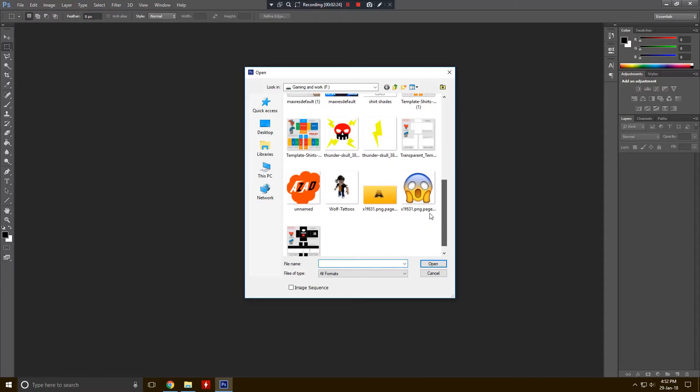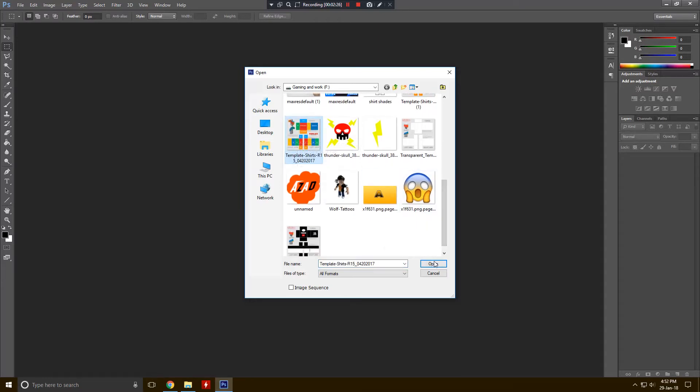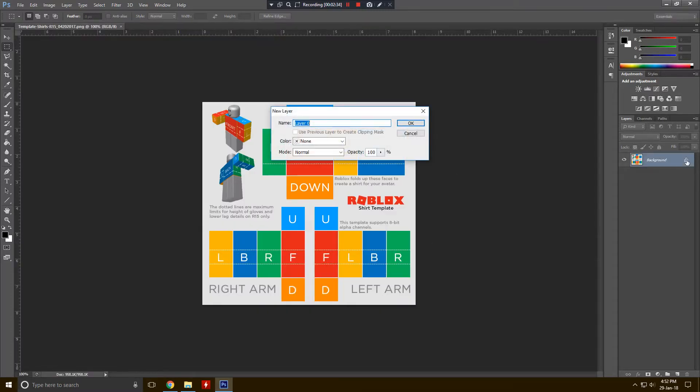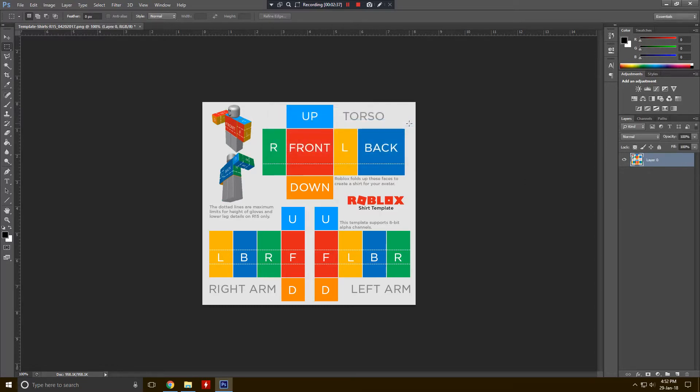If you want the Photoshop for free, just click in the link in the description button. Make sure to check that out and don't tell anyone that's a crack version. All right, so that's how you open your photo and get it right here. All right, here is our template. Just double click on that.